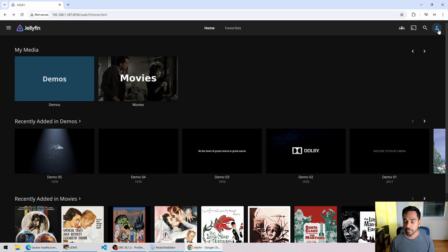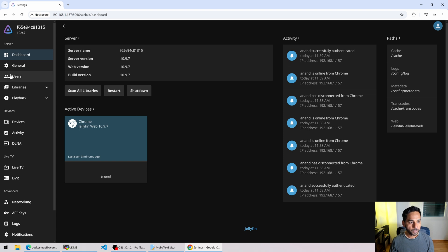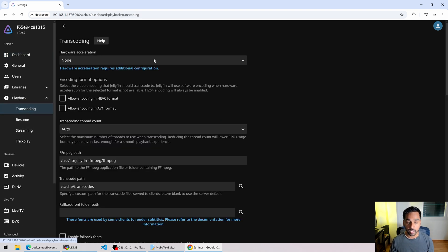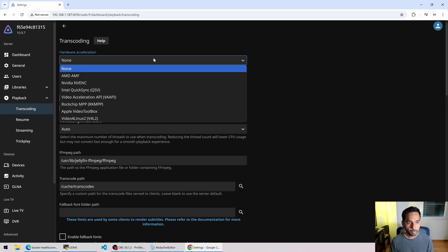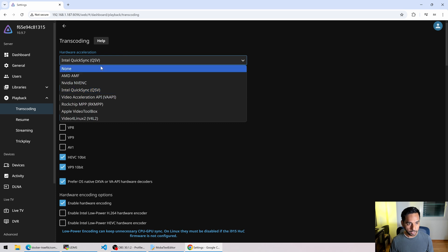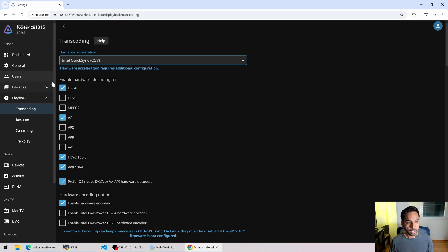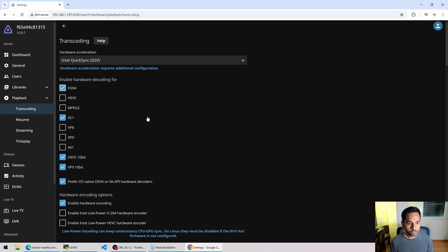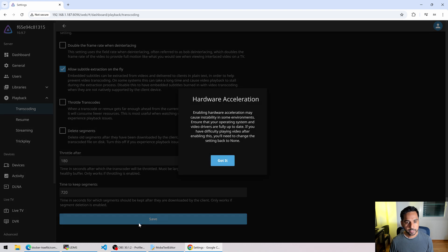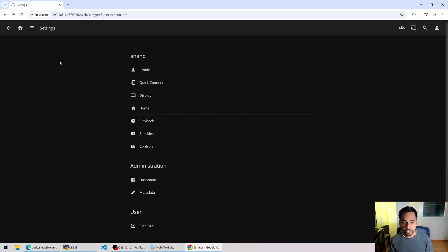In the Jellyfin UI, let's go to the dashboard settings, then Playback and Transcoding. Hardware transcoding is currently disabled. My mini PC is powerful enough to play the demo videos with software transcoding, but we want to test hardware transcoding so let's enable it. Since I have Intel Iris Xe graphics, which uses Intel Quick Sync, I'll select Intel Quick Sync. Previously on my AMD mini server I used VAAPI. I'll enable H.264 hardware transcoding since my demo video is H.264, then hit Save.